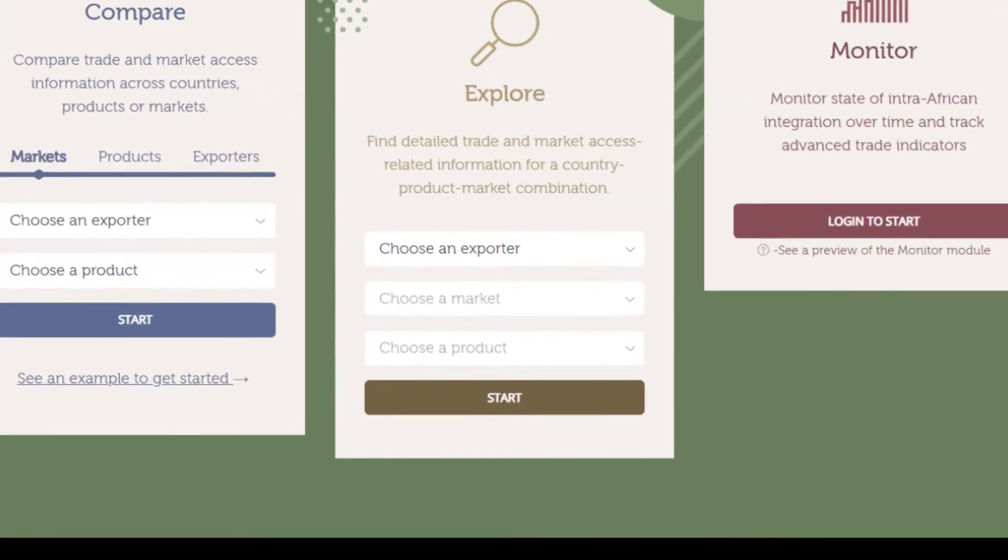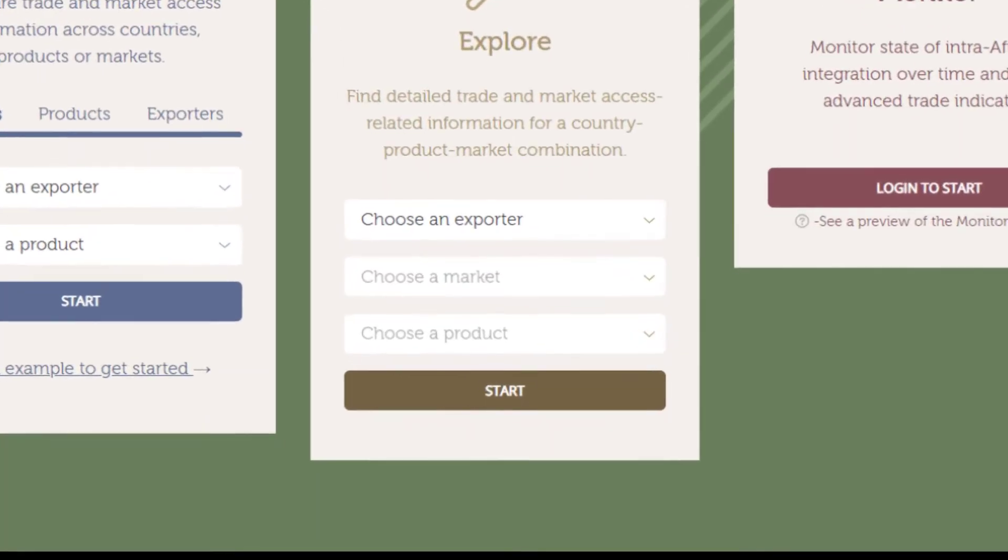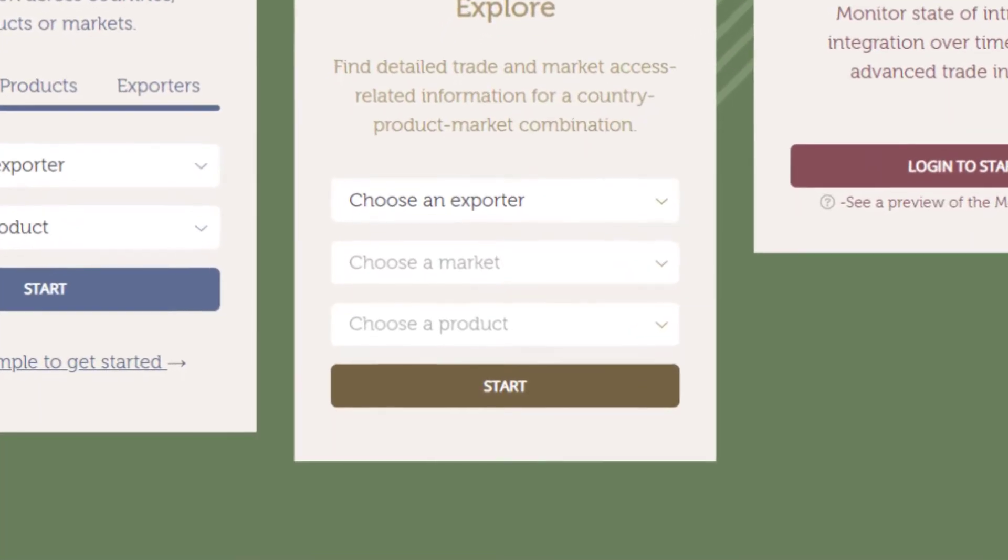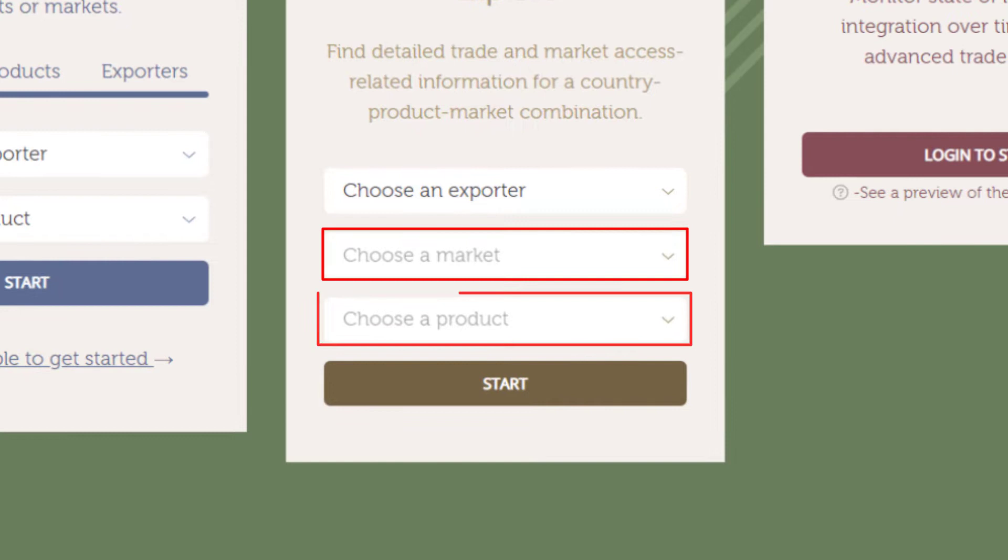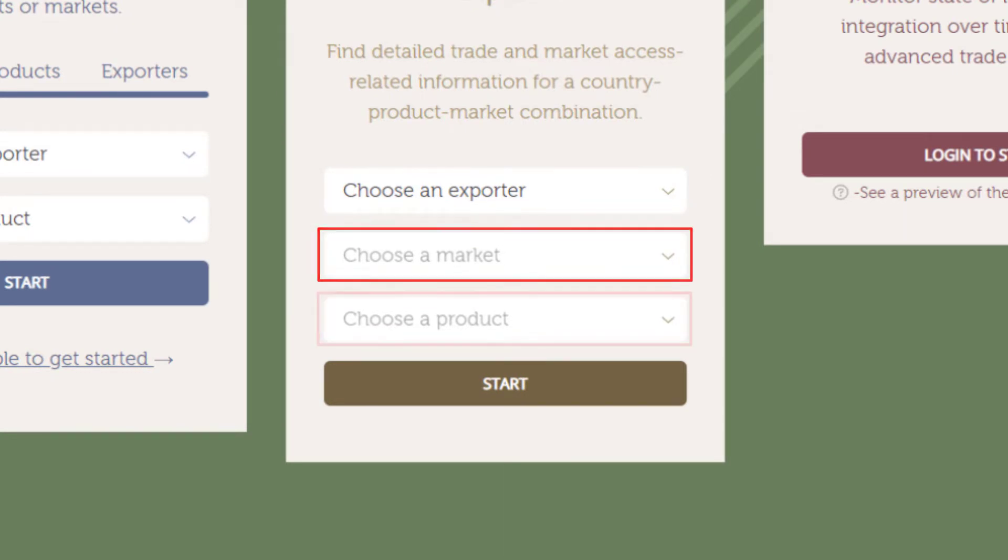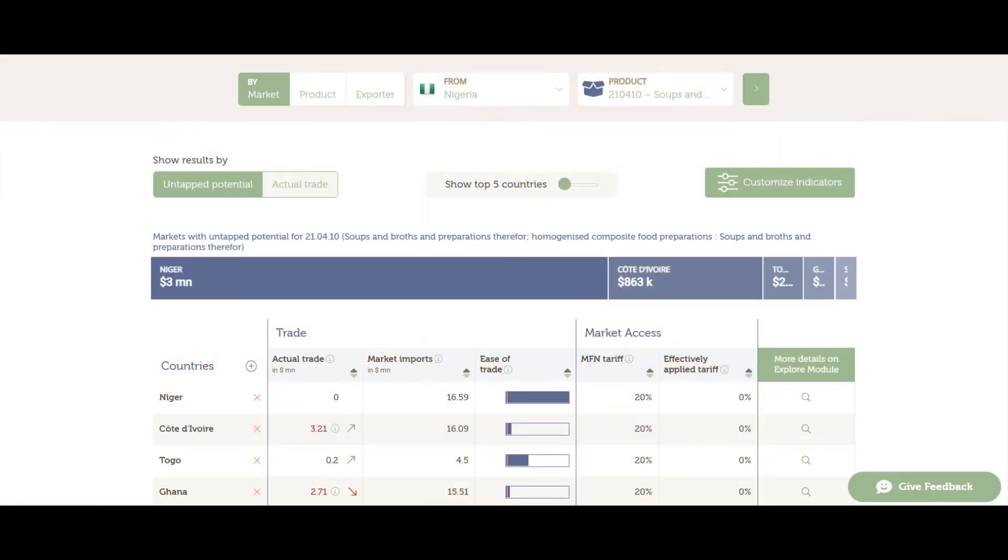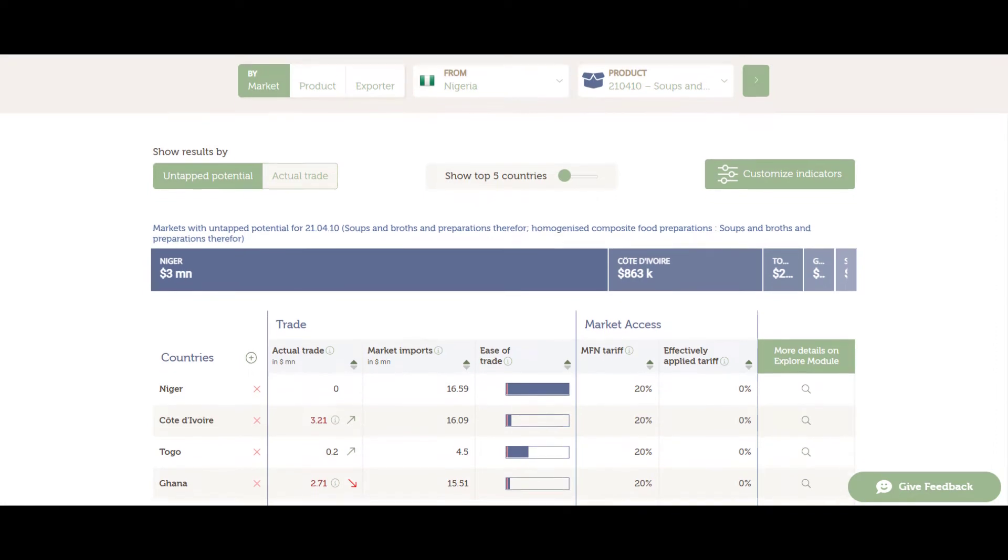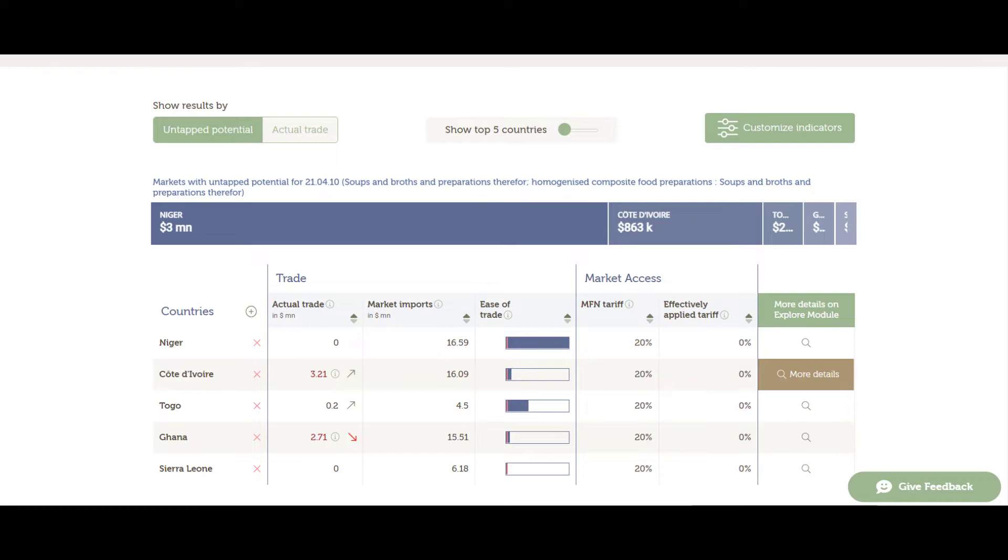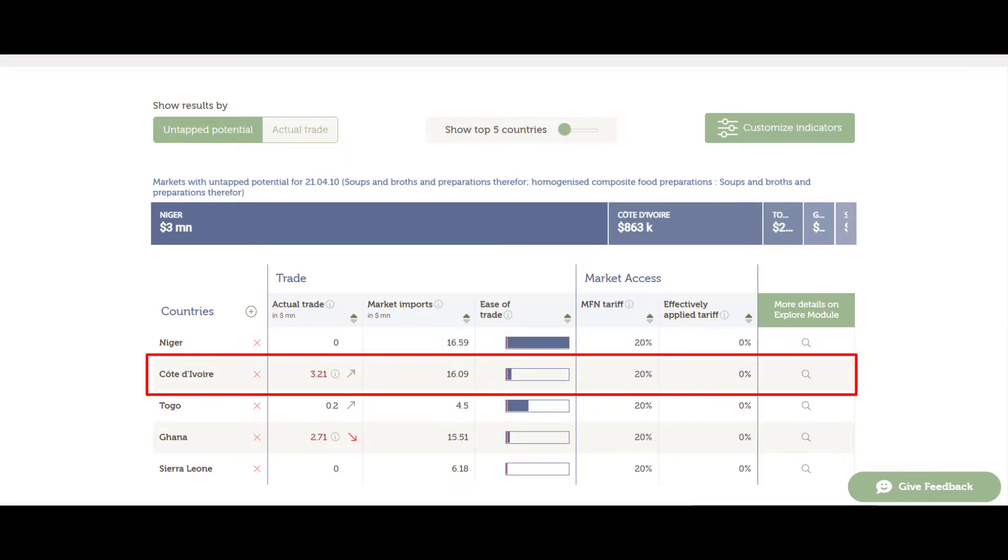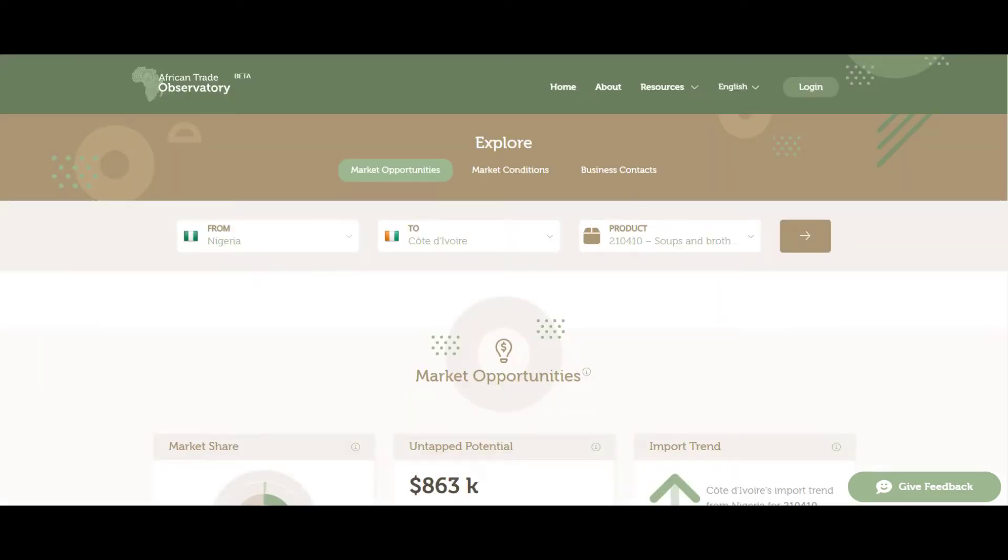To access the explore model, we can either directly enter the market and product combination from the explore search box in the homepage, or if you come from the compare model, you can click on the last column and the search icon next to the selected destination market. We will select one of the five attractive markets displayed on the screen. For example, Cote d'Ivoire.